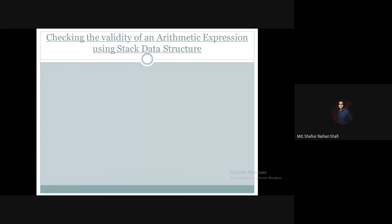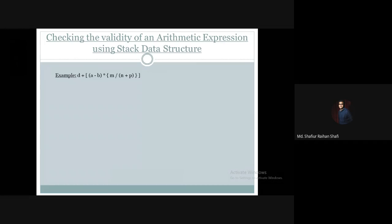Let's move forward to the example. We have an arithmetic expression containing parentheses, brackets, and braces. It is a valid arithmetic expression, and we will prove that this arithmetic expression is valid using the stack data structure.